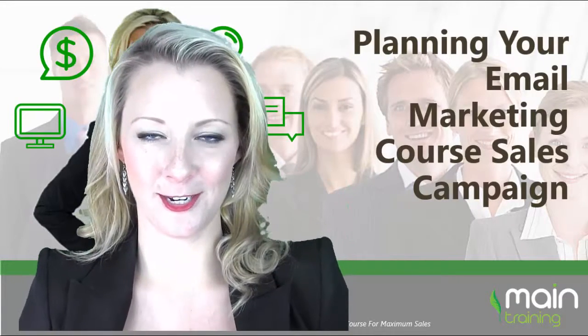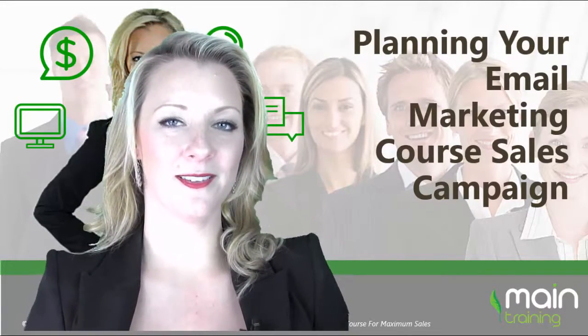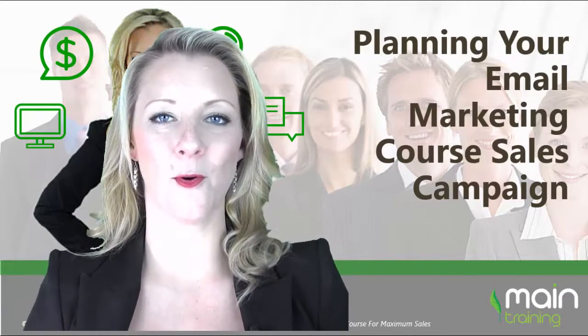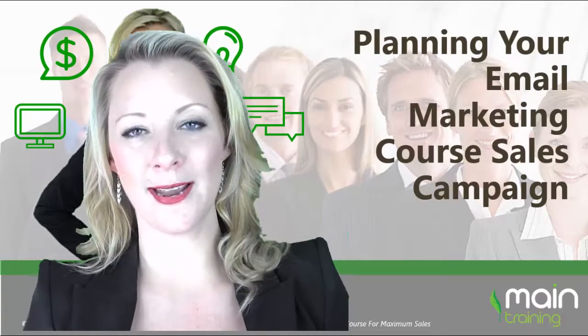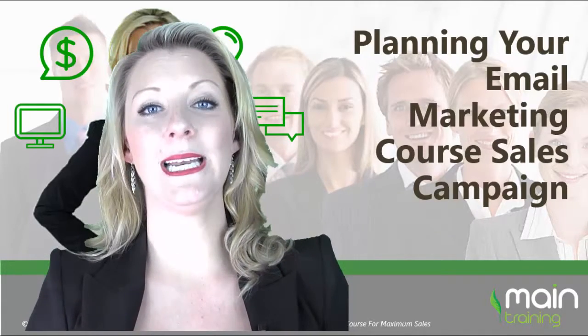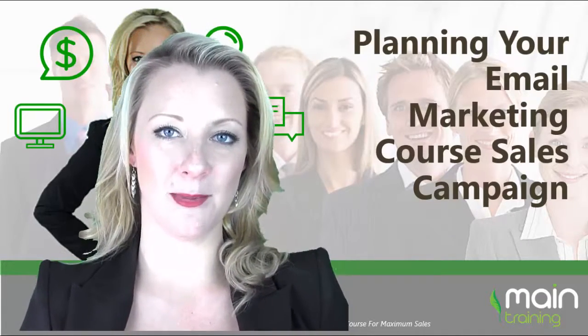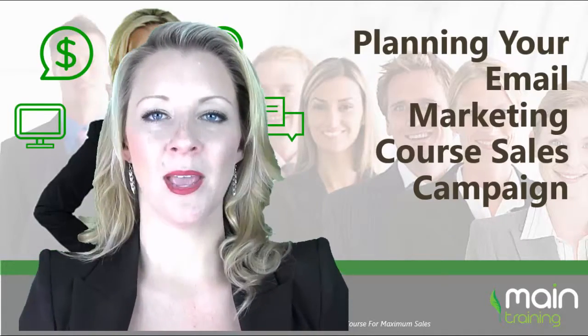If you are serious about making significant sales for your online courses, then you really need to get yourself familiar with doing email marketing.